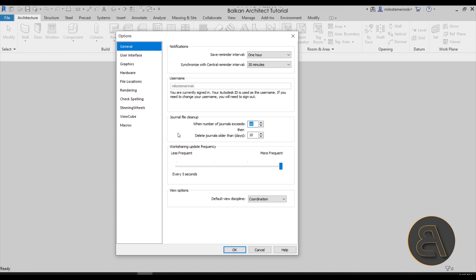I like to keep this at something a bit lower. I like to set this to five—just keep up to five. Then delete these journals older than, I don't really mess around with this, so I just keep it at 10 days. This basically means those little additional files that it saves, I like to have only five of them, and then it will delete them after 10 days have passed.